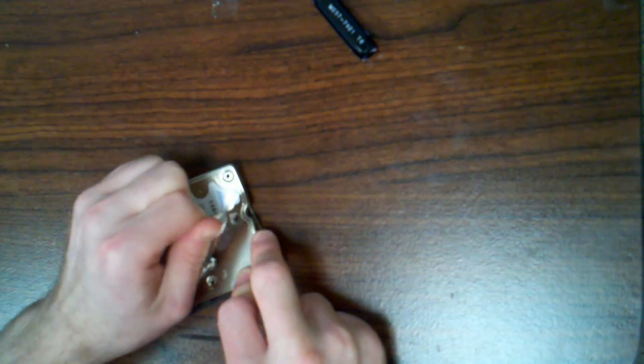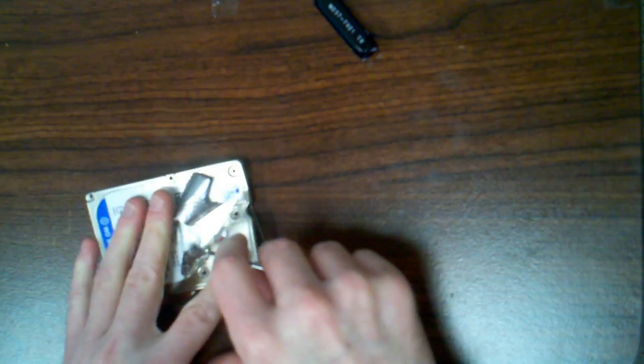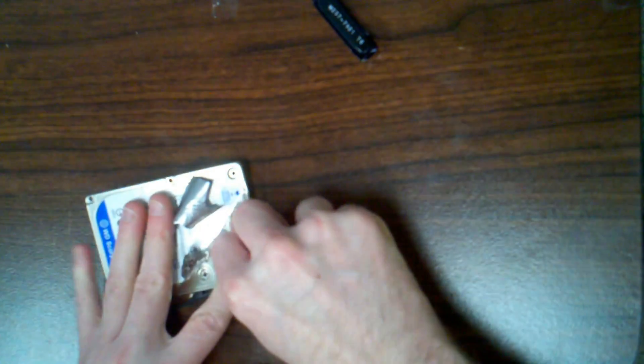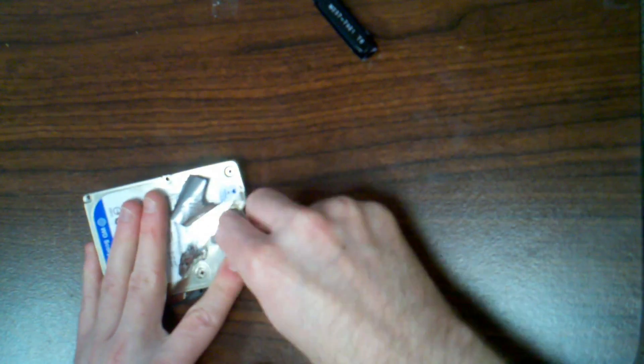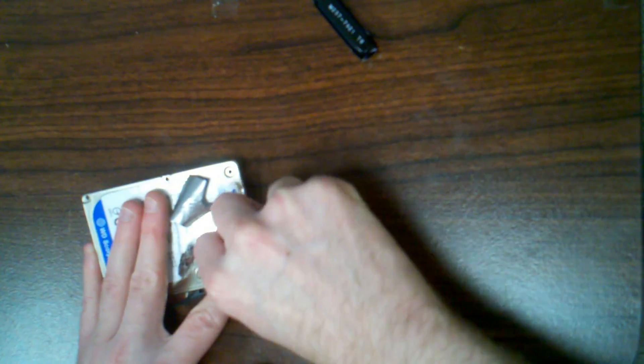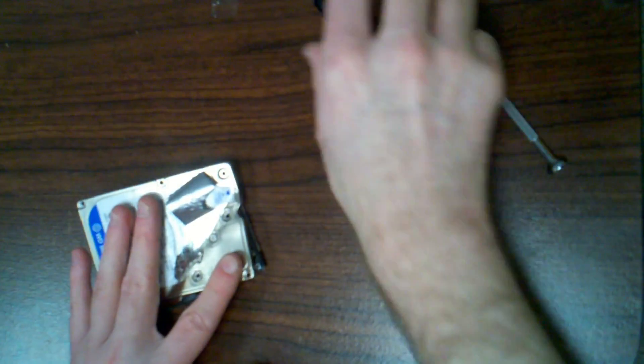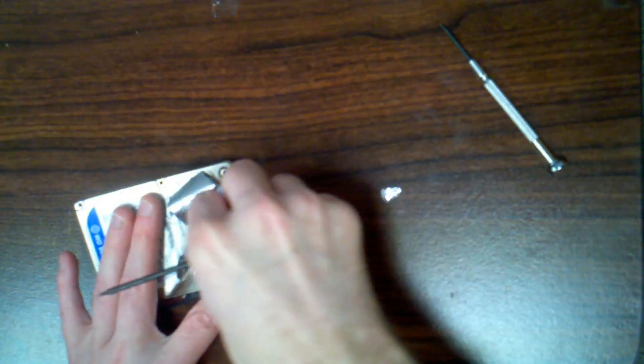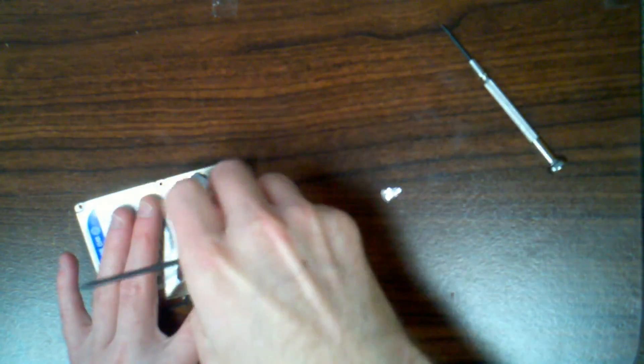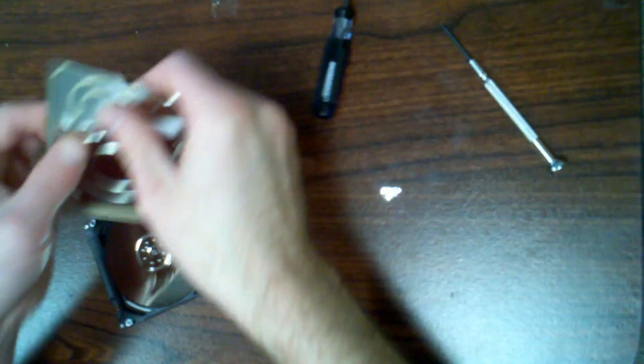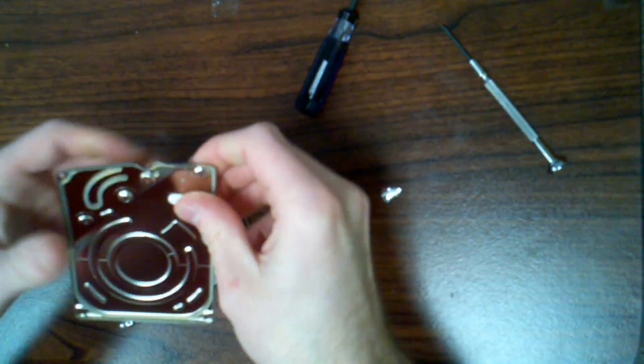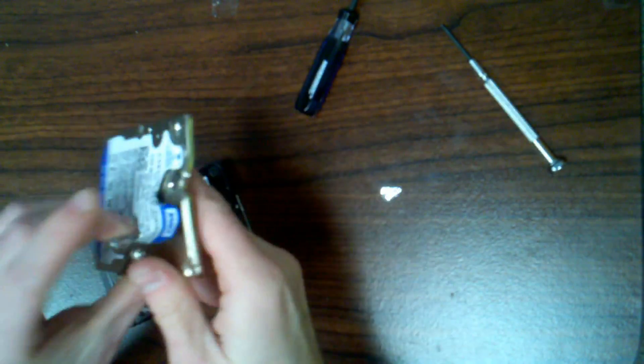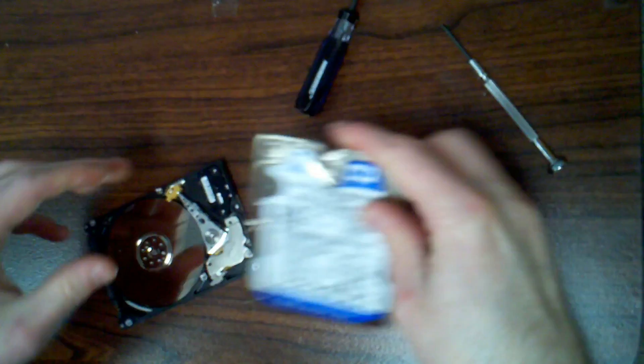I might as well have just torn off the label in the beginning but whatever. At least it's only one more screw then. There we go. I want to kind of bend that back in shape I suppose, there we go.